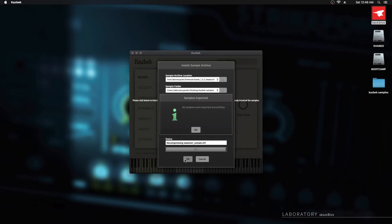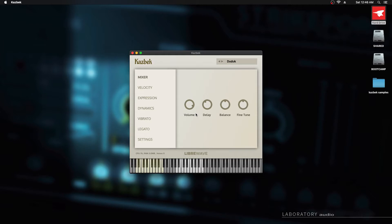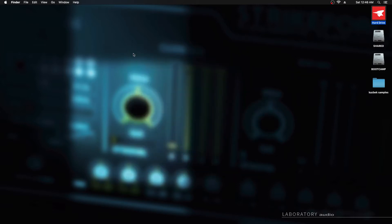That took less than 10 seconds. The samples have been imported successfully and I'll hit OK on that. Now it said the sample directory does not exist, just click ignore. You don't have to worry about that. But when you play the instrument, you're not going to hear any sound. Don't panic, that's how it's meant to be. You've got to close the instrument first and then reopen it.